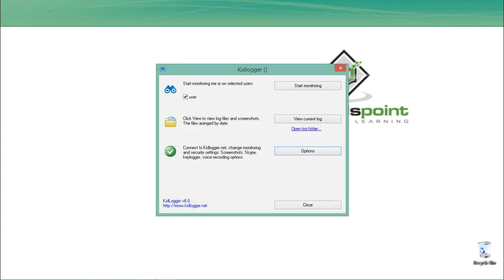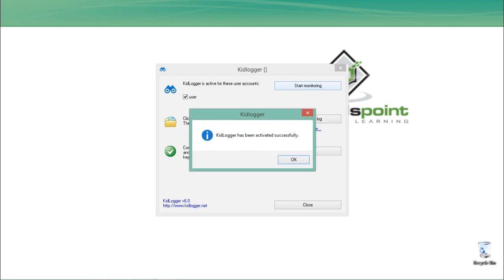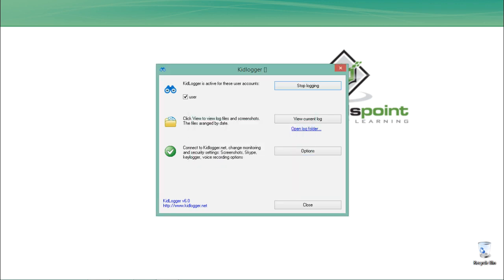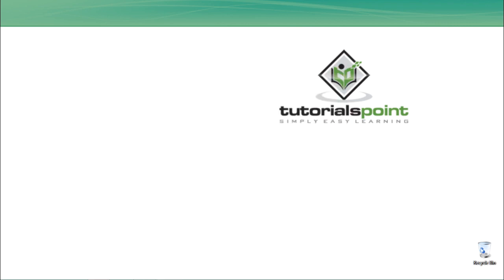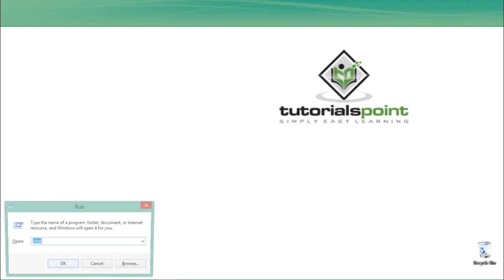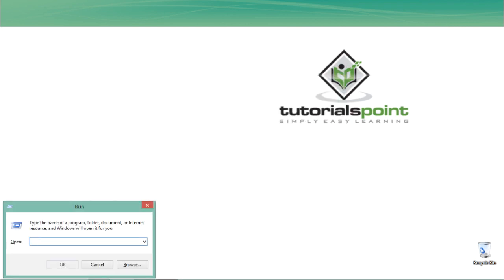Let me close this and click Start Monitoring. Here you'll see it sends the message that KidLogger has been activated successfully. Now I can close this keylogger. In order to verify, let me open Notepad.